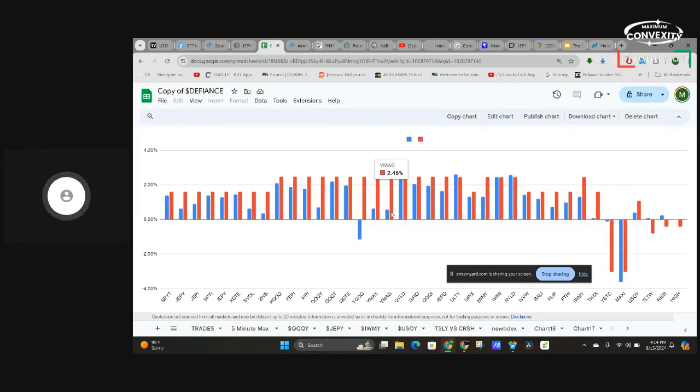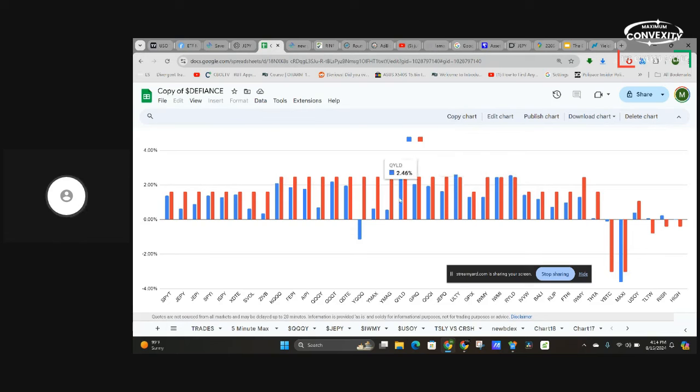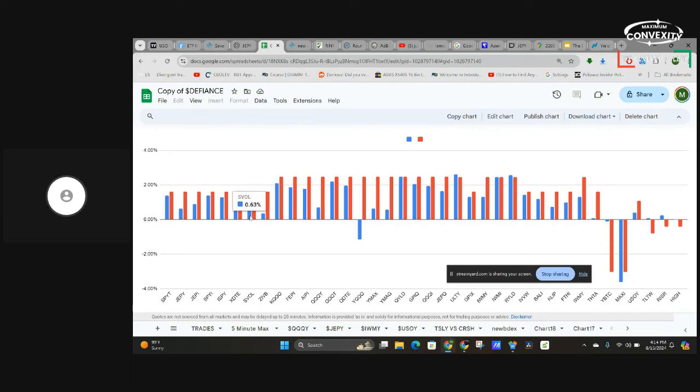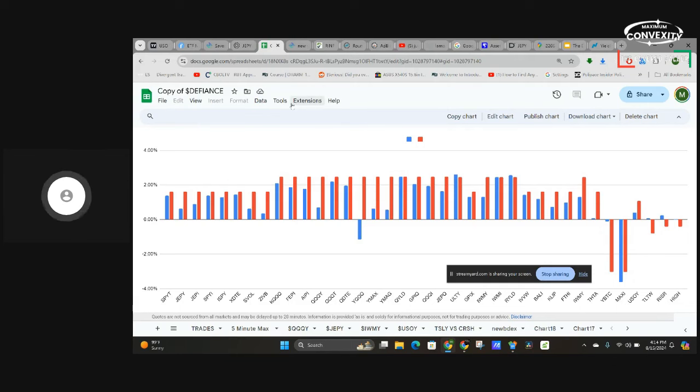Let's see what else happened here. Everything else is pretty much in line. ULTY had a nice bounce back today. QILD had a good looking day. The weakest day was had by ZIVB, but that's not a real big deal because that thing's been on fire lately. So JEPY was up 64 basis points, not a bad day.